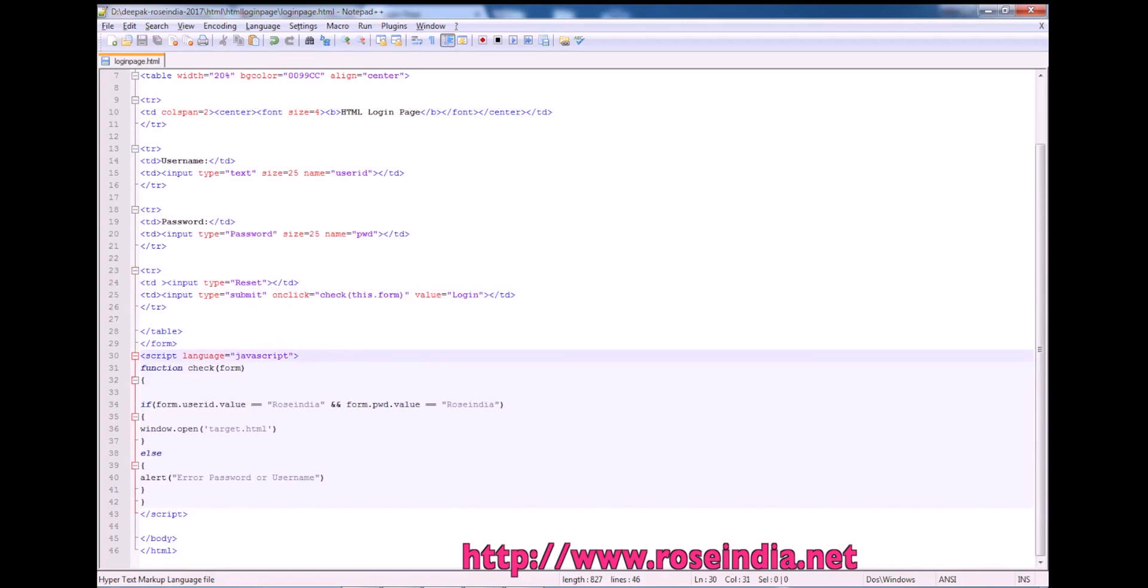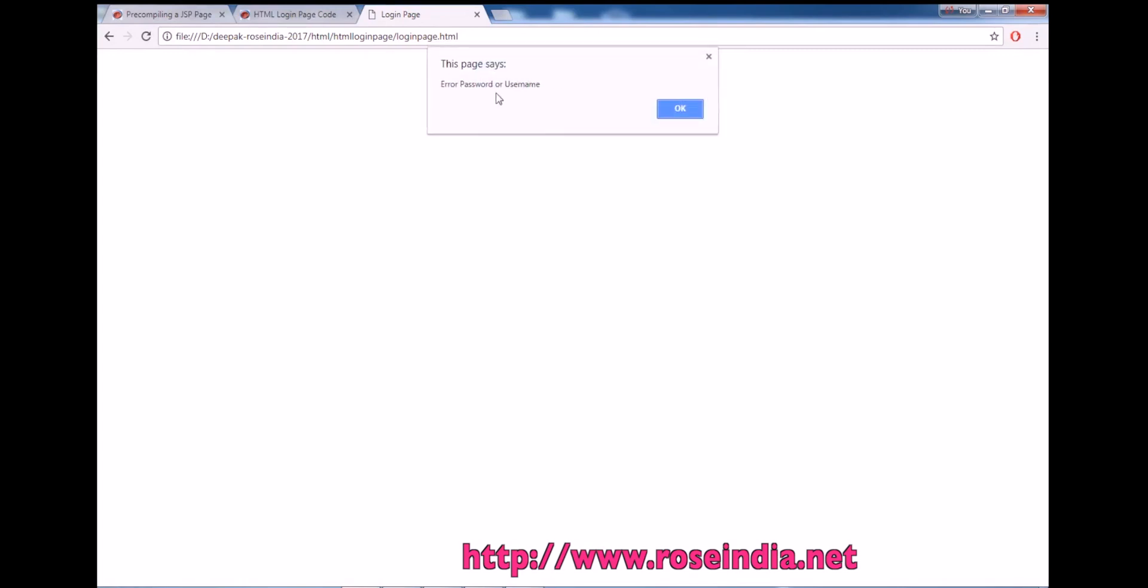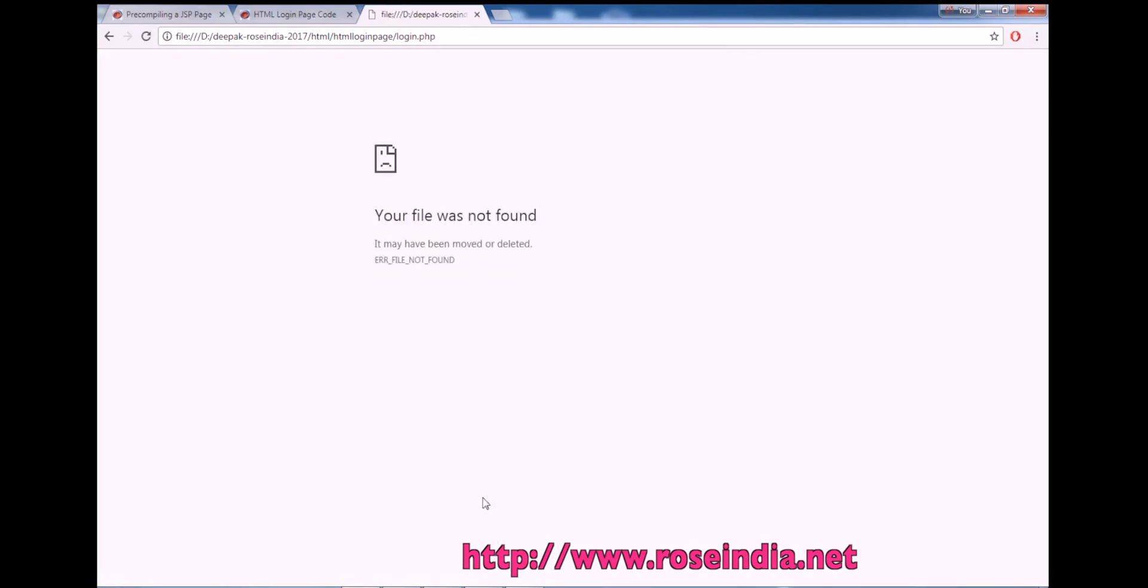So this is actually for validating the user input. If I click here, it is saying error in password or username.